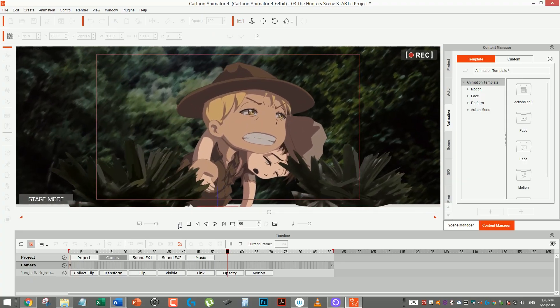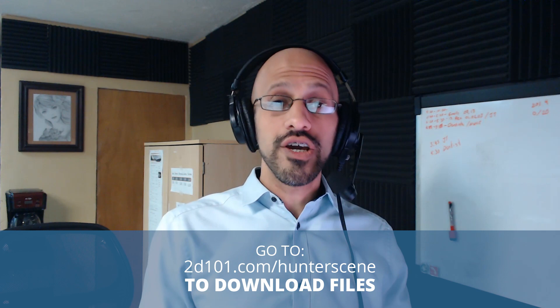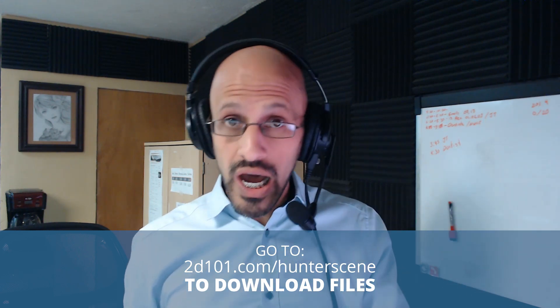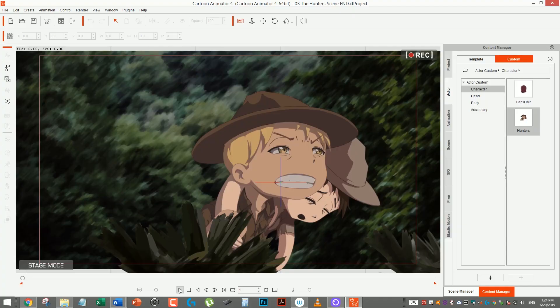Hi, Mark Diaz here for 2danimation101.com. In this lesson, I'm gonna show you how to create a smooth animation in minutes. Before we start, you can download the files below this video, or if you're watching on another platform like YouTube or Facebook, visit 2d101.com/HunterScene. You're gonna need Cartoon Animator 4, which you can download from 2d101.com/CA4. If you don't have it, download it, install it, and then follow along with this simple tutorial.